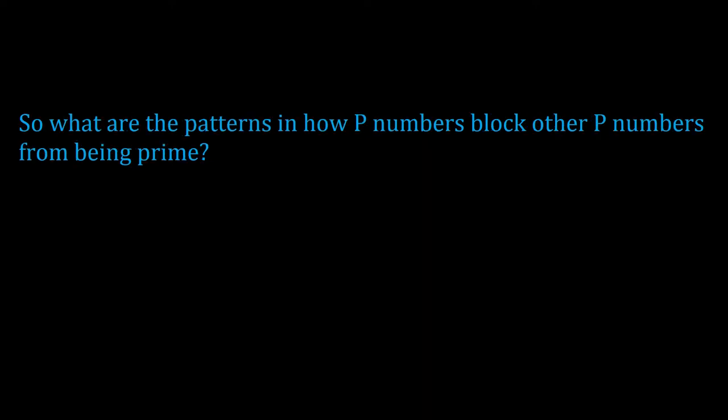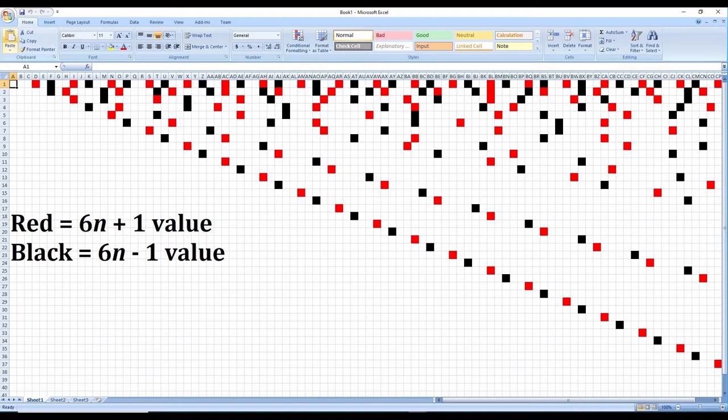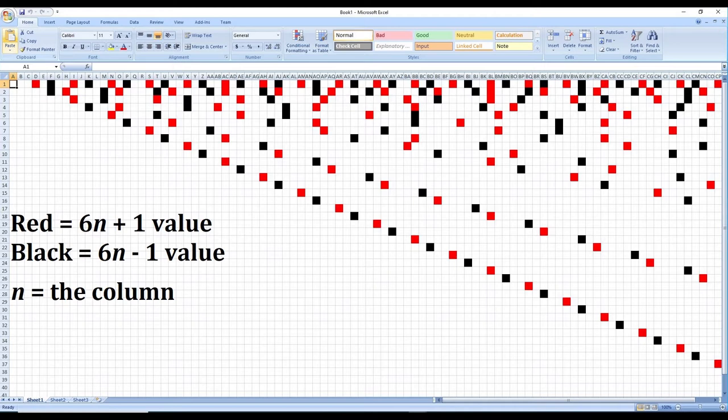And in this case, I found 2 patterns in the way that p numbers block other numbers from being prime. Before defining the patterns, let's look at this graph and let me explain how to read it. First, we see that there are black and red squares. A red square will correspond to a 6n plus 1 value, and a black square corresponds to a 6n minus 1 value.